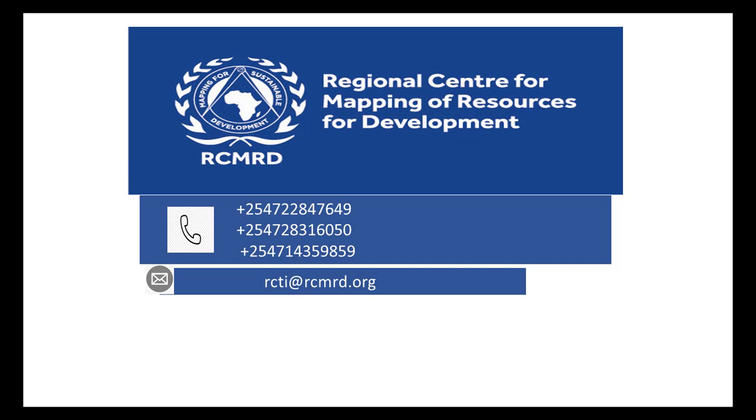For more information, contact us at the numbers provided on the screen or email us at rcti@rcmrd.org.